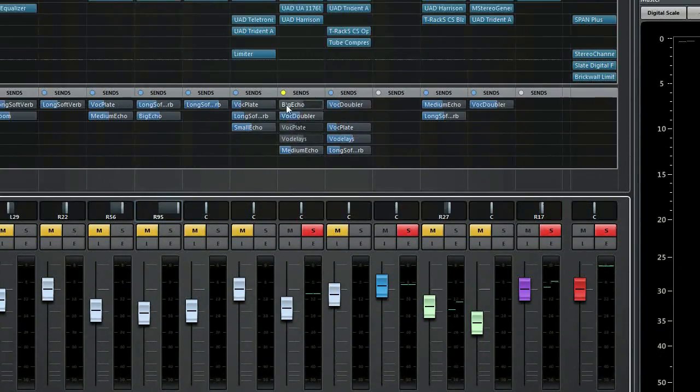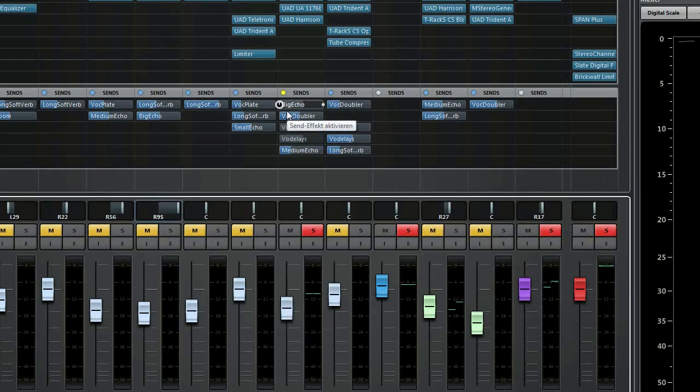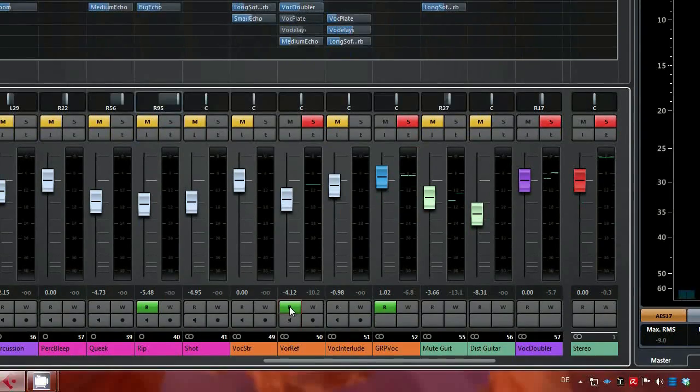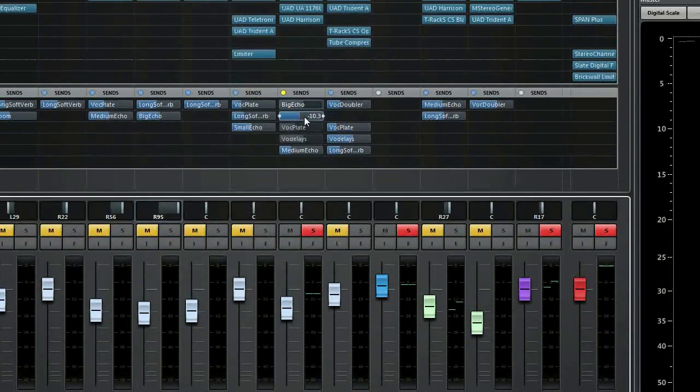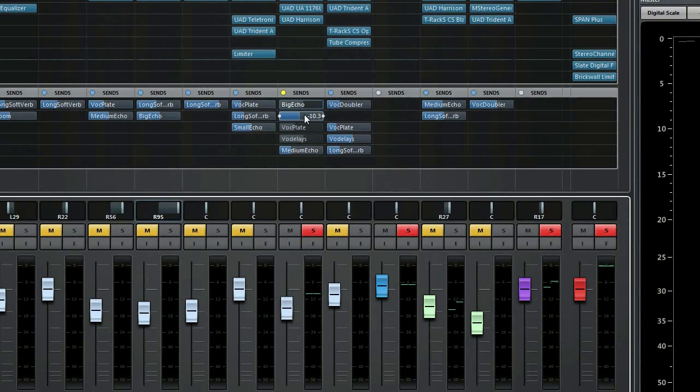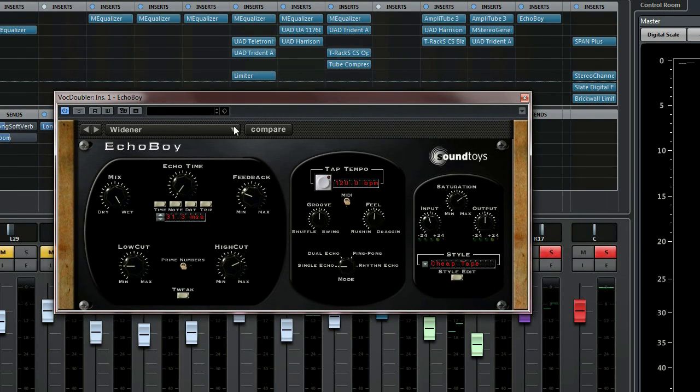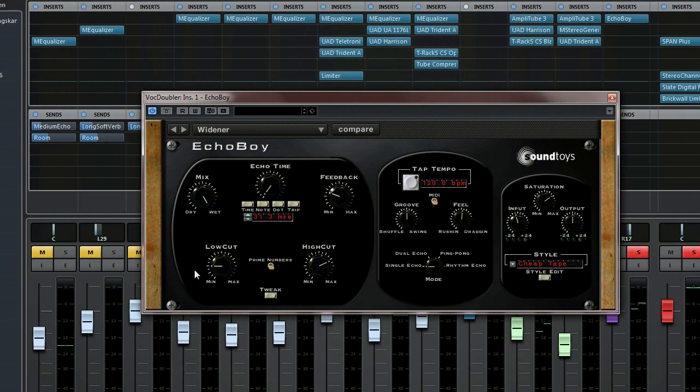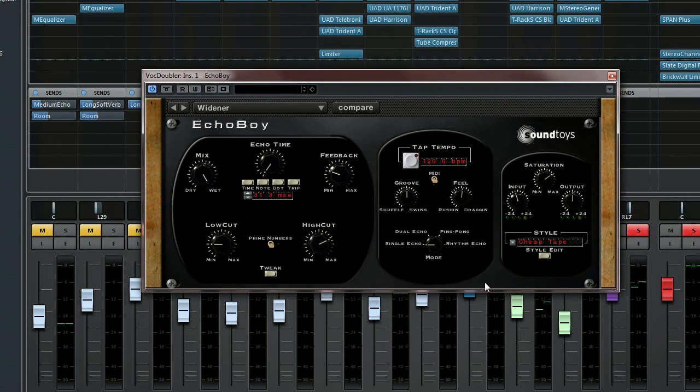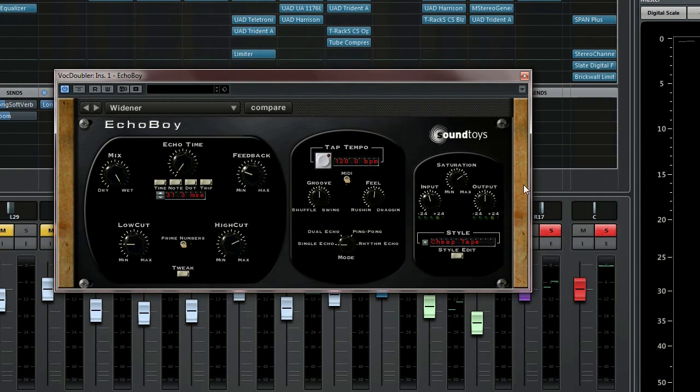So what's the plugin behind the effect? Well, EchoBoy again. Here are the settings—Funny Cheap Tape, but nevertheless sounding great.